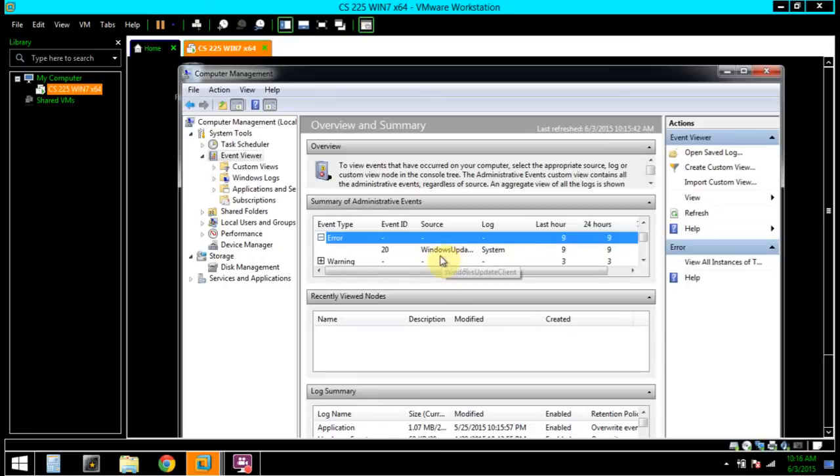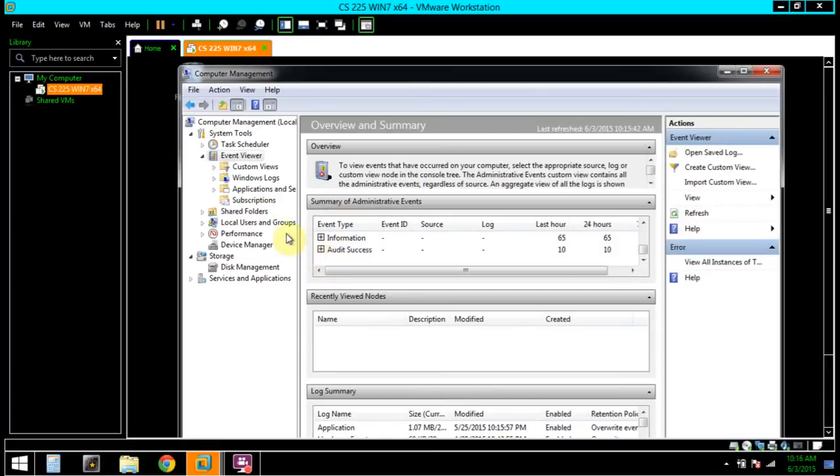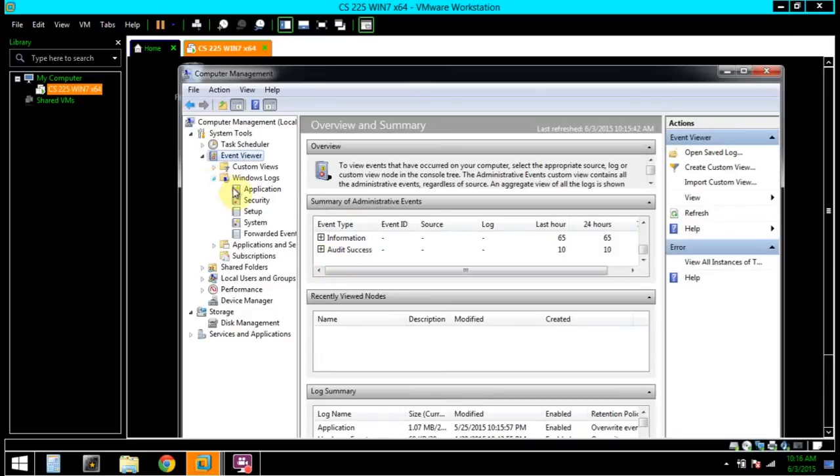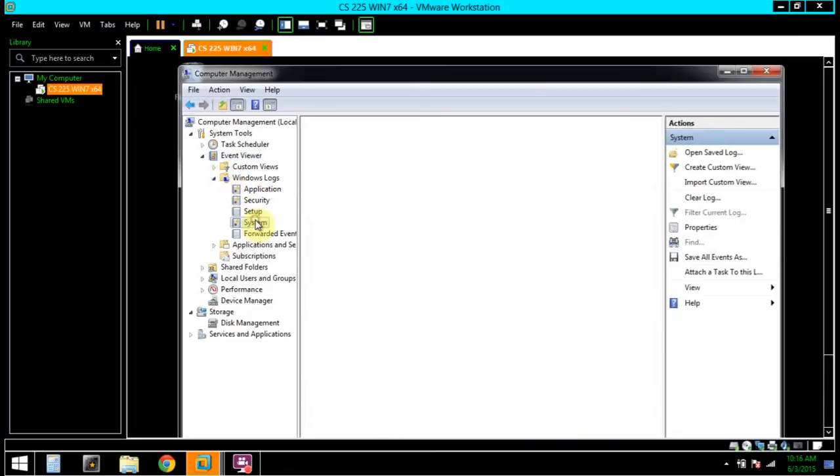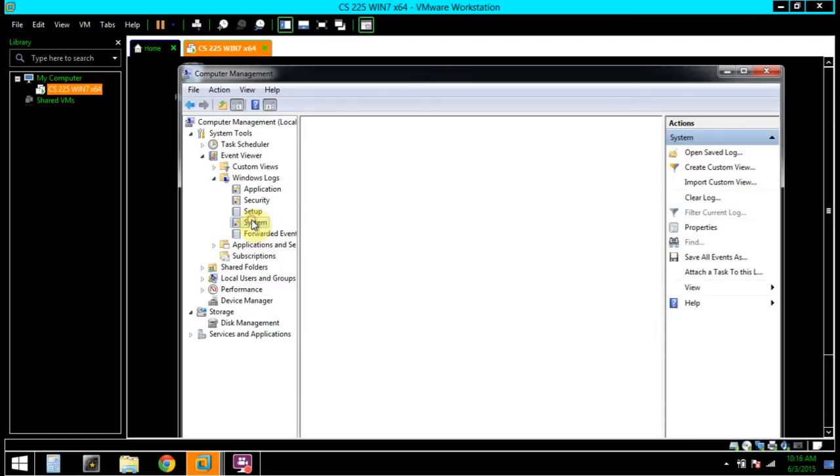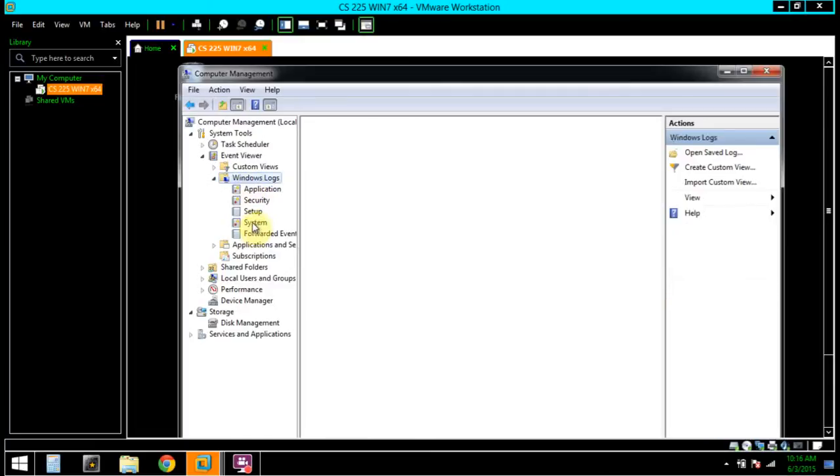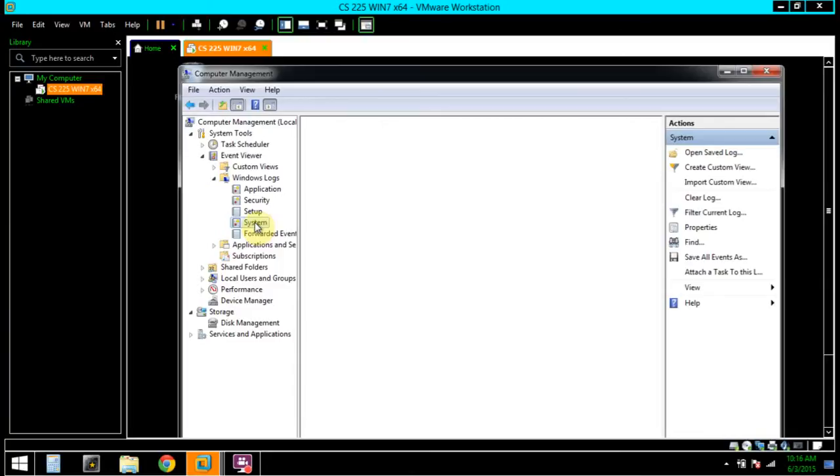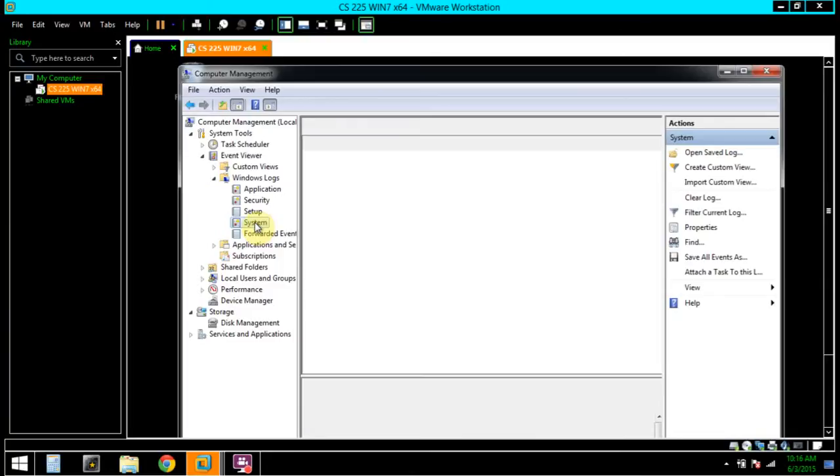In the left pane, click System. Here we would be displayed all of the messages in the system log.